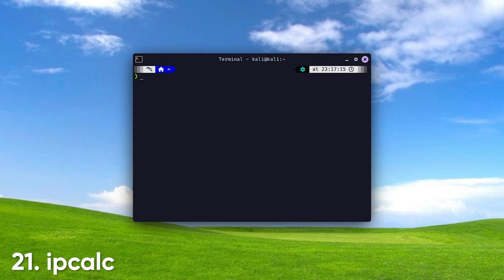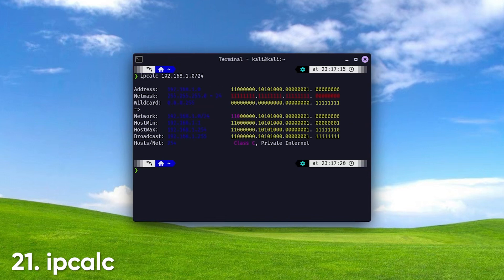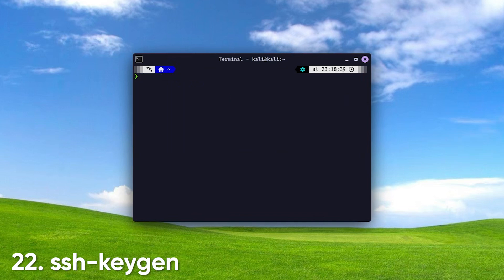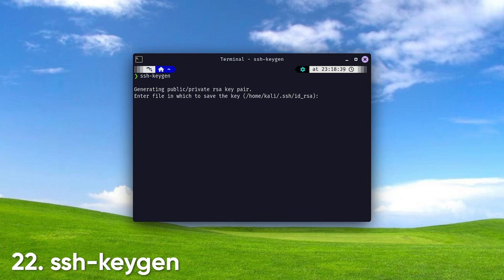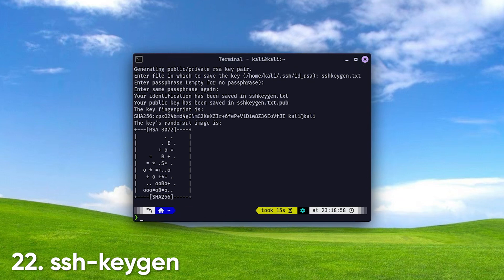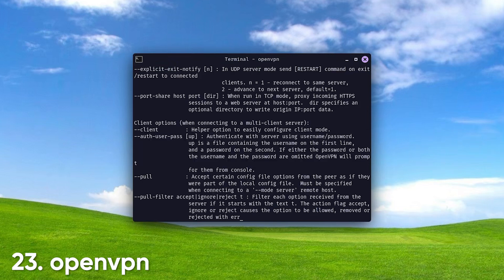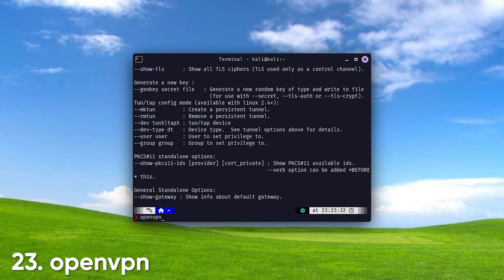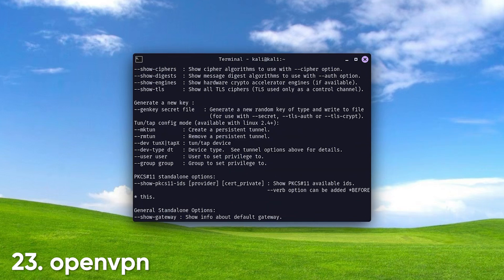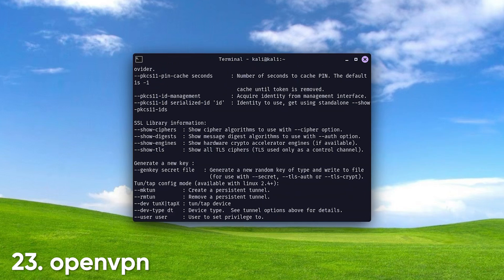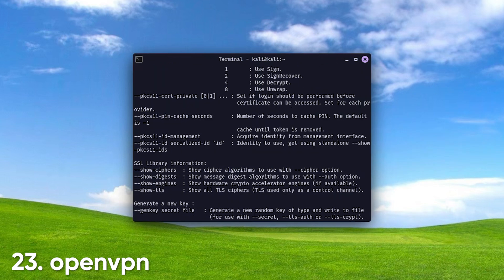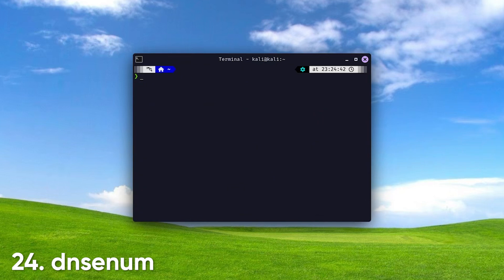IPCalc calculates IP network parameters, including subnet masks and broadcast addresses, helping you manage IP address allocations effectively. SSH Keygen. Use this command to generate SSH key pairs for secure authentication when connecting to remote systems, enhancing security by avoiding password-based logins. OpenVPN. A widely used VPN server and client software. OpenVPN enables secure, encrypted connections over the internet, providing privacy and access to remote networks.